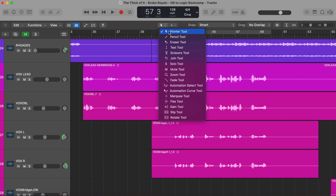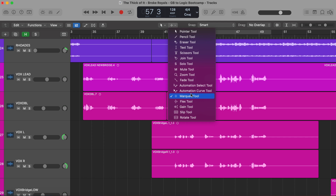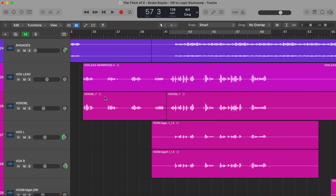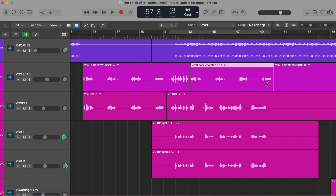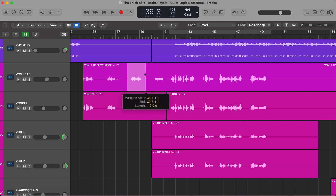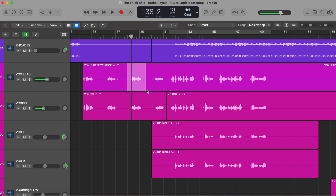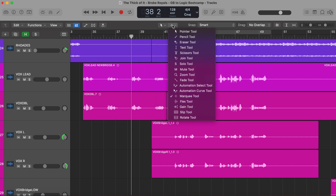The main two tools that I use are the pointer tool and, in my second position, the marquee tool. Once you've enabled two tools, hold Command on the keyboard to enable your second tool. With the marquee tool as my second tool, I can select a region while holding Command, then let off Command and click that region to separate it out. I could also hold Option and drag it to copy the region anywhere I want, or just select a region and hit play to audition just that selection. I recommend using these as your main two tools.